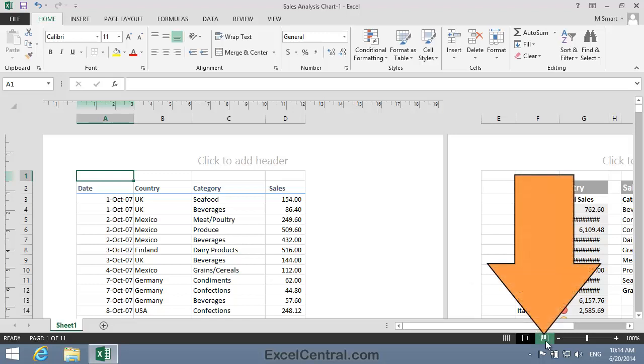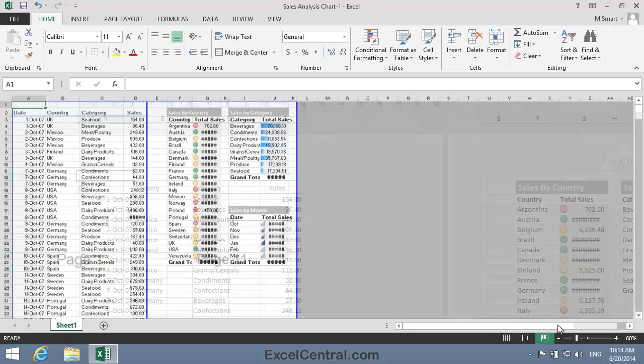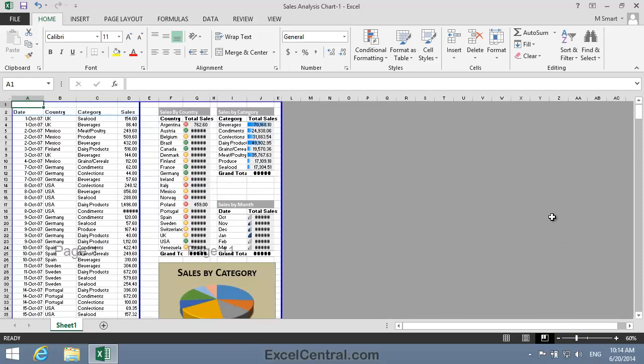I'm now going to click the Page Break Preview View button at the bottom right of the screen. And when I do, Page Break Preview is displayed.